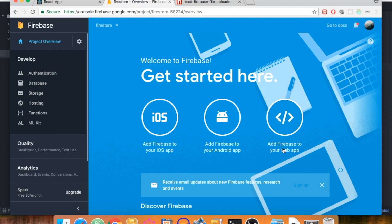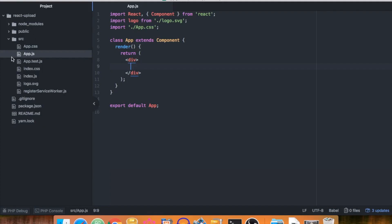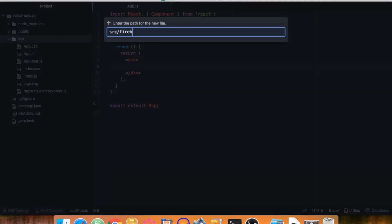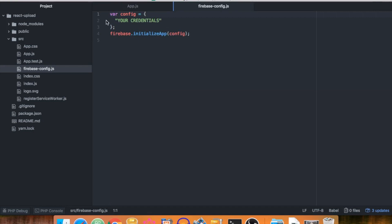I won't show my credentials on screen because whoever has them can upload things to your application, so always keep them secret. Copy those credentials and inside your project go to source, create a new file called 'firebase.config.js', and paste your credentials in there. Then delete the variable declaration and add 'export default config' — that's basically all.